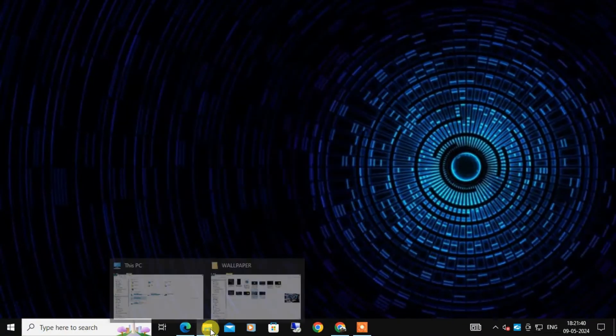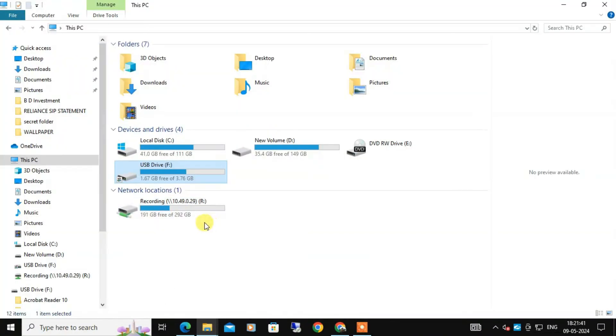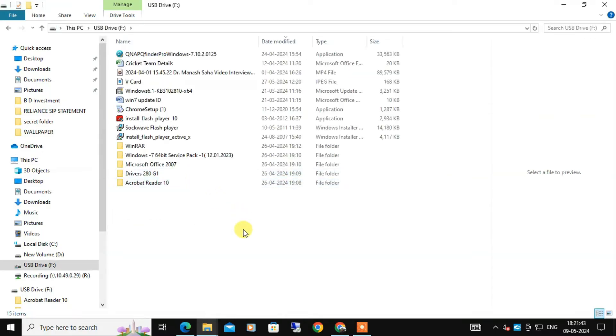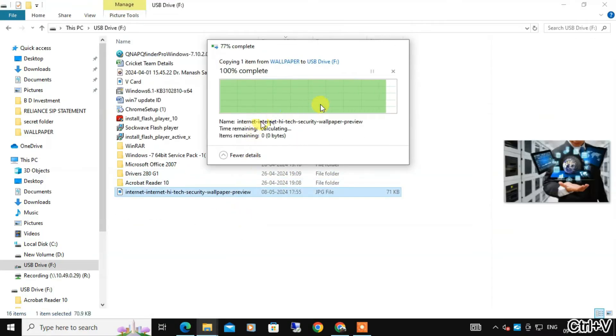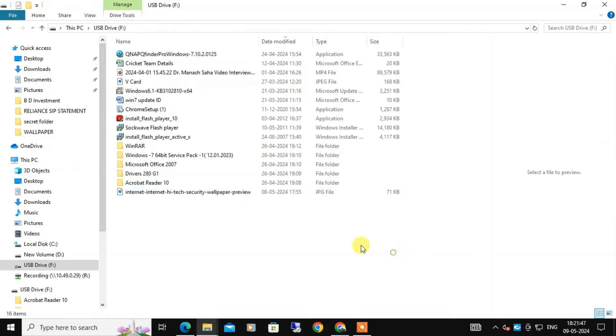Now close command prompt and you can check if the write protection has been successfully removed from your USB drive. You can notice that the write protection on your USB drive should be gone.